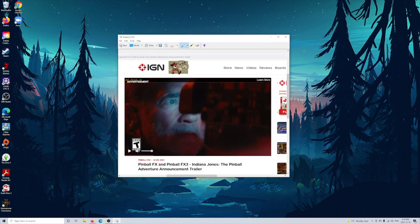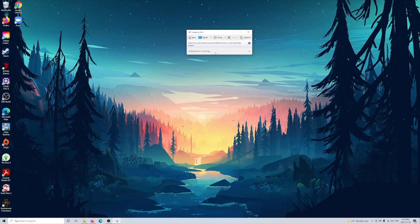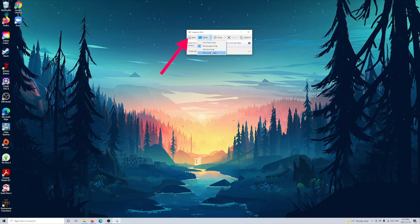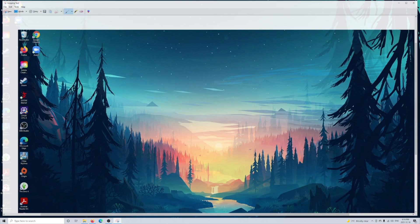Now, keep in mind to initiate this process, once you select your mode, simply click on the new button and your screen will go gray. And this allows you to highlight the selected area you wish to capture, depending on the mode you choose.